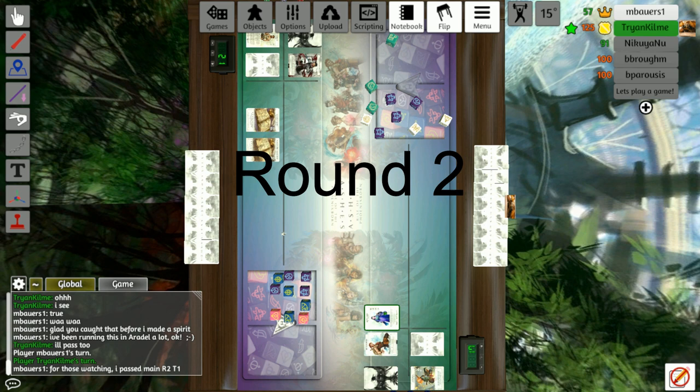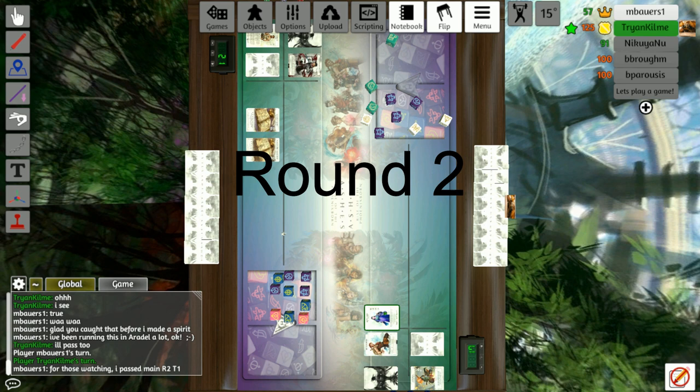Christian also passes bringing an end to round one. Matt's going to pass his initial round two play, then Christian's going to play new ideas and play a Battleseer.